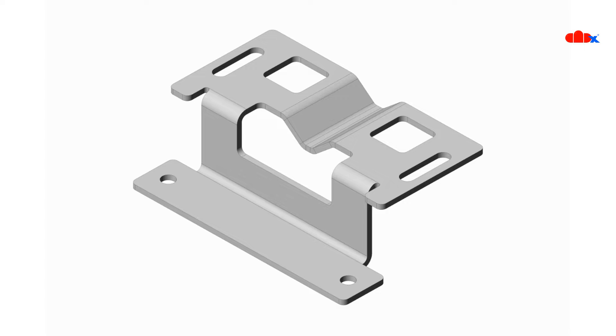Hello friends, Satyendra here. In this video, let's design a sheet metal part by understanding some basic sheet metal design approach in Creo Parametric. So let's get started.